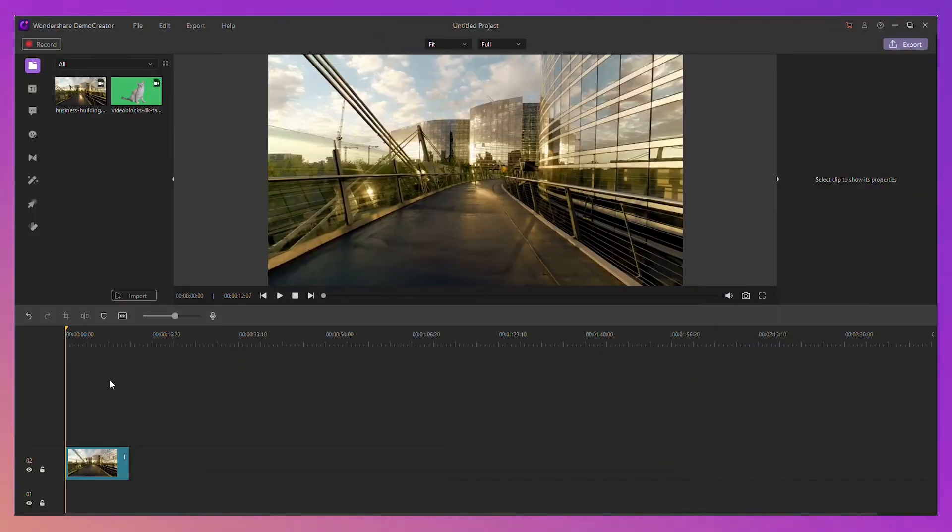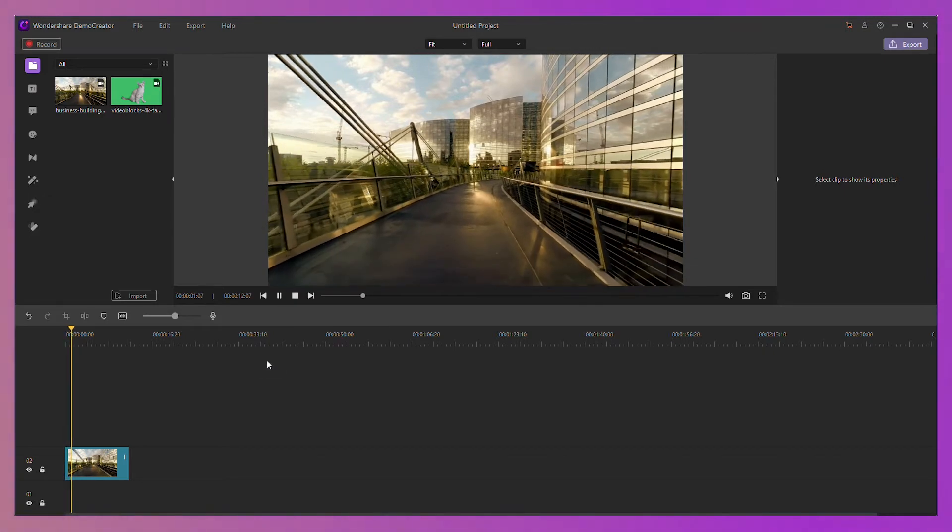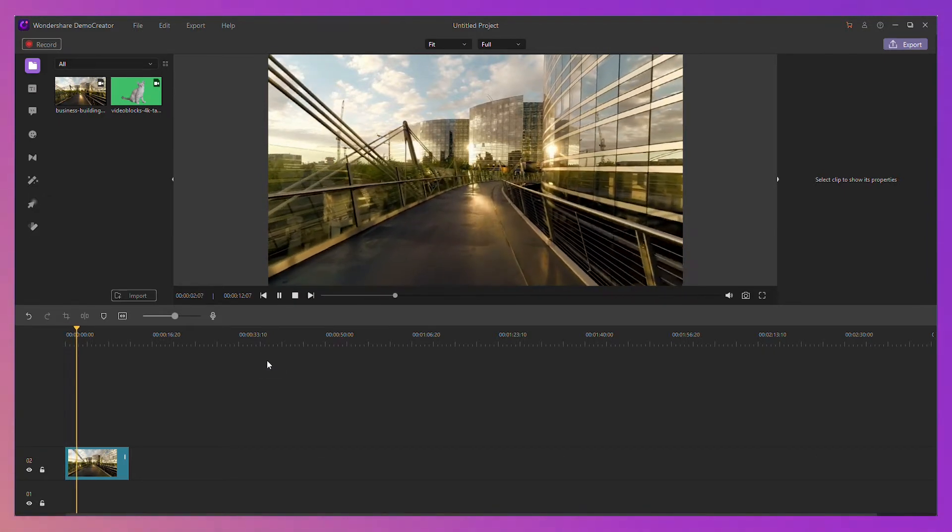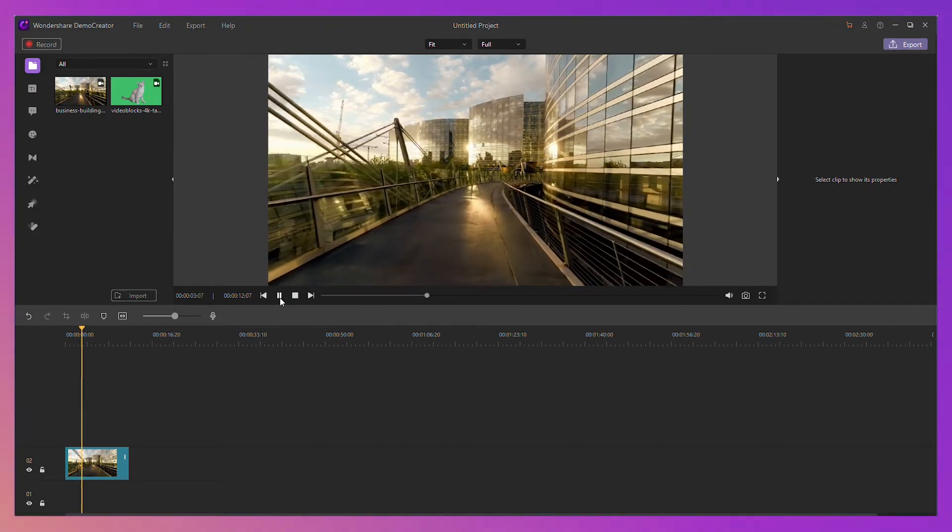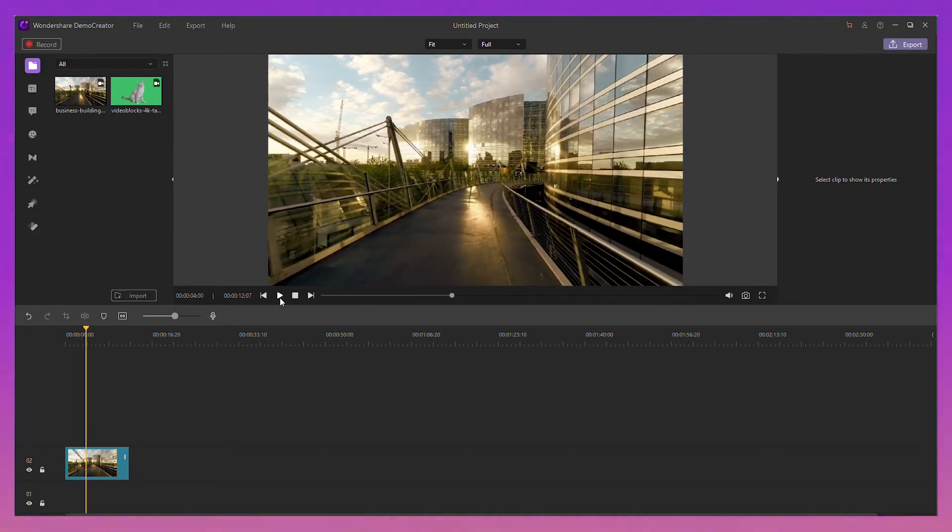Once you've finished editing your video, pick the frame in the video that you would like to use as the background for your thumbnail. So I'm going to move the playhead around a bit here. And there we go. That looks good there.